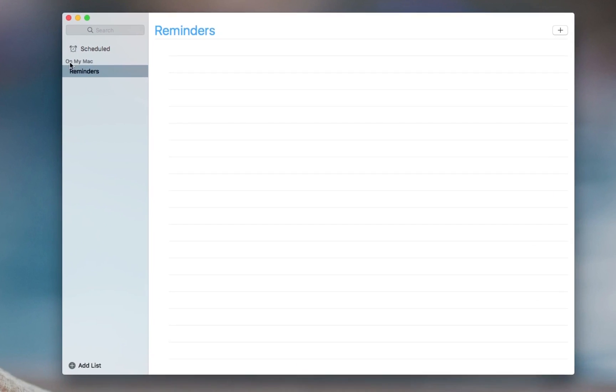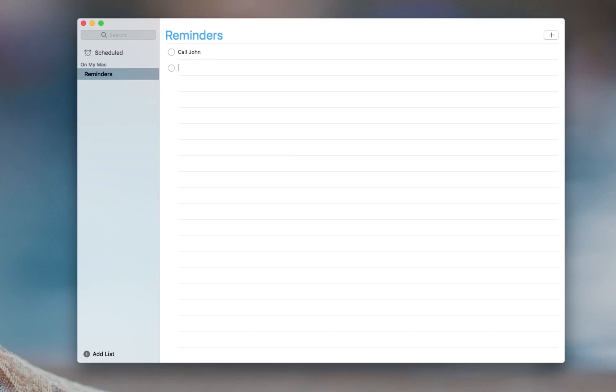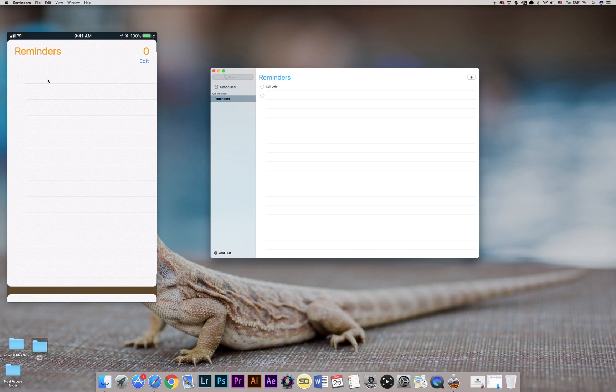Okay, now by default I can create reminders on my local desktop hard drive, and if I create a reminder—I'm gonna say "call John" and click enter—nothing is going to be happening on my iPhone because right now they're not synced.